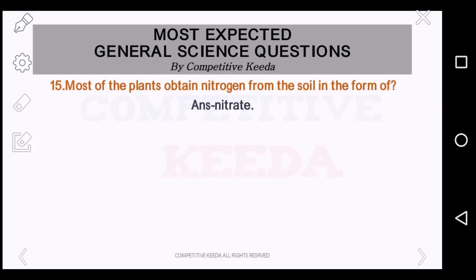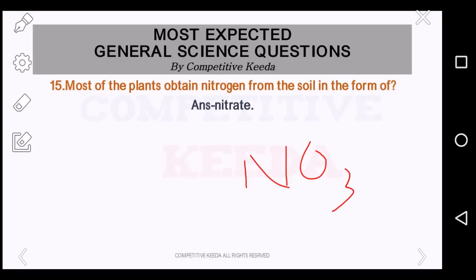Most of the plants obtain nitrogen from the soil in the form of what? The answer is nitrate — it is NO3 minus.